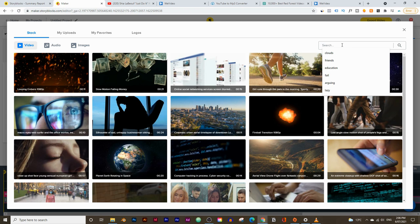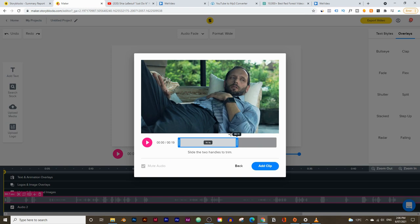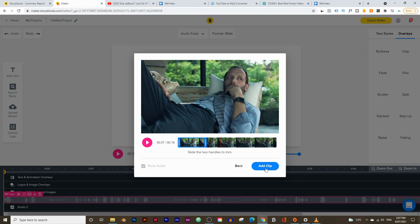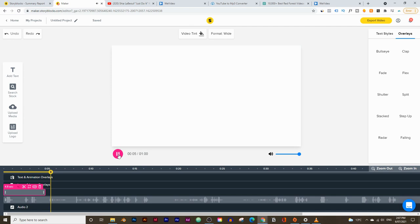He says 'do it, just do it,' so what I'm going to search up is someone being lazy or something like that. I think this one's pretty good. I can clip it to exactly where I want — maybe the first seven seconds — then click on add clip and there's the first one.